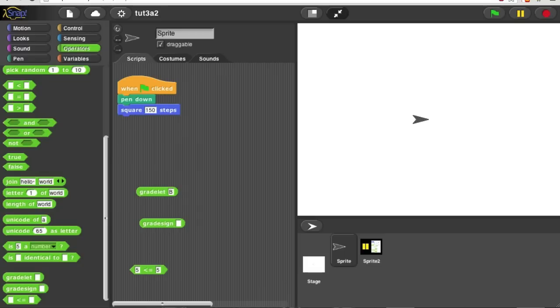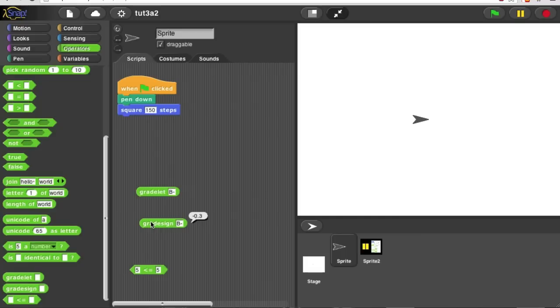And grade sign of B minus gives me negative 3 tenths. And if you make those two first, that'll help you write the grade block.